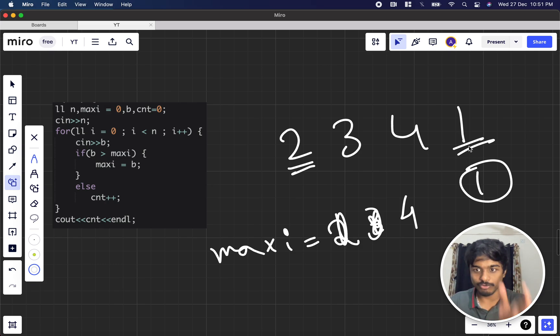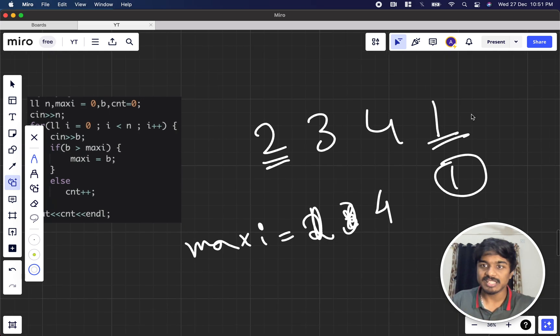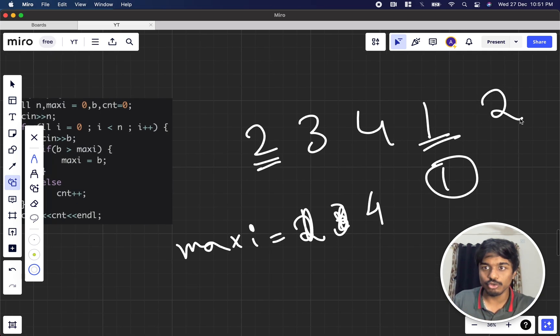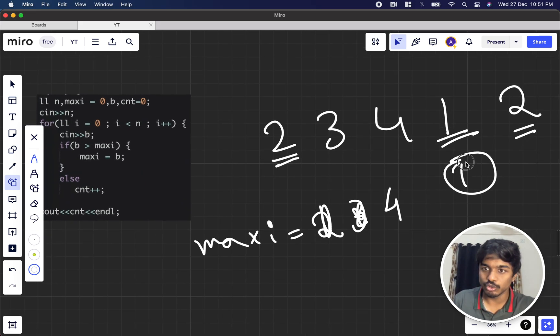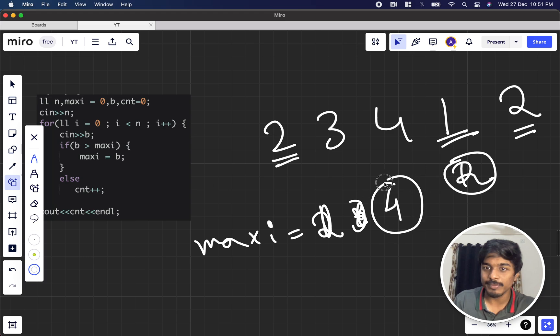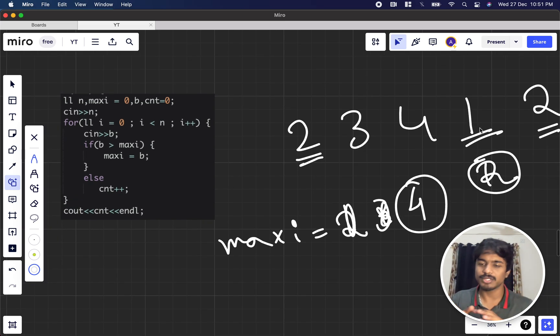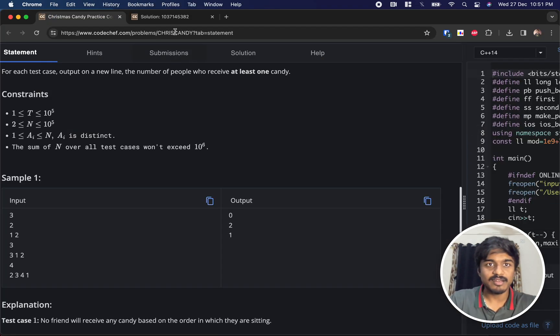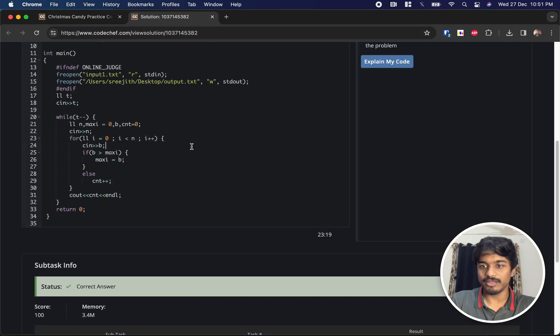Suppose again if 2 comes, I will increment the count to 2 because 2 can receive a candy from 4, since 4 is the maximum value. By this way we are able to derive the solution. It's very simple and this is the code.